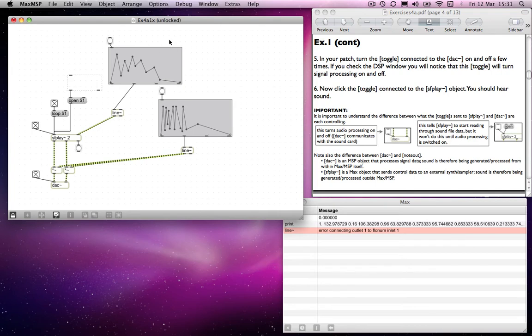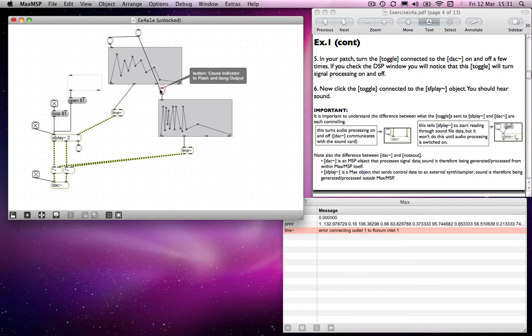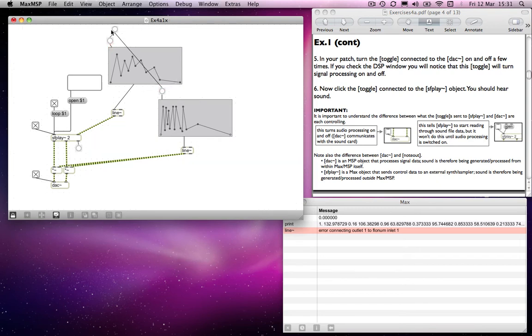And what we need to do, of course, is to connect those two buttons together so that they trigger at the same time. So we'll connect a button to there and a button to there, and trigger them.